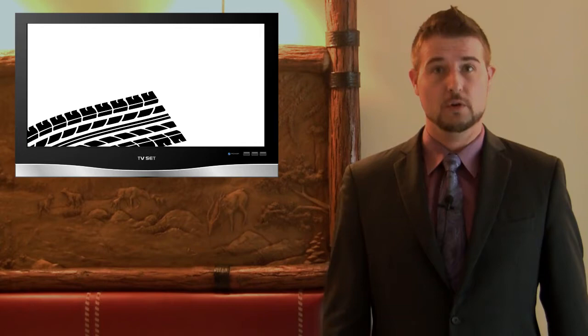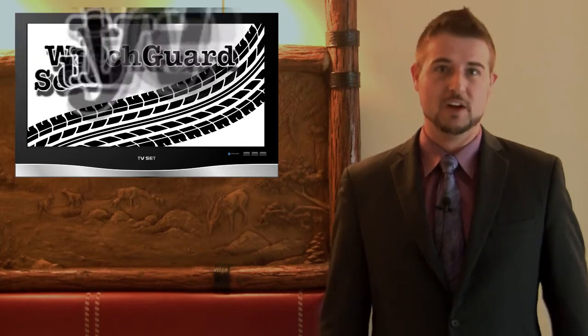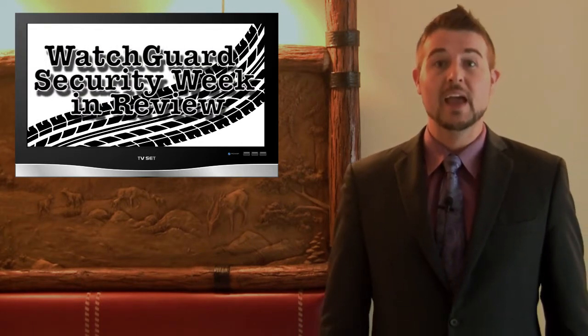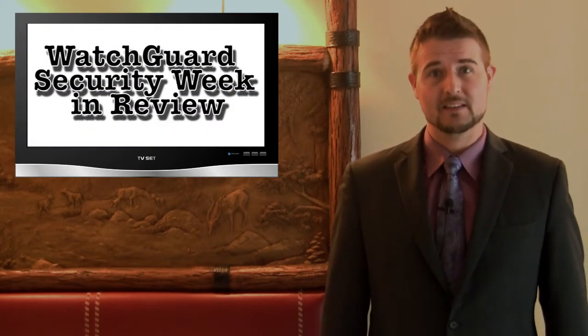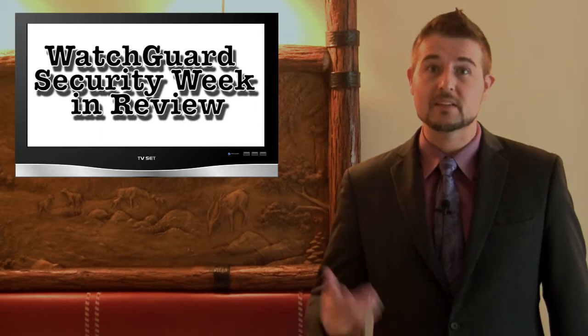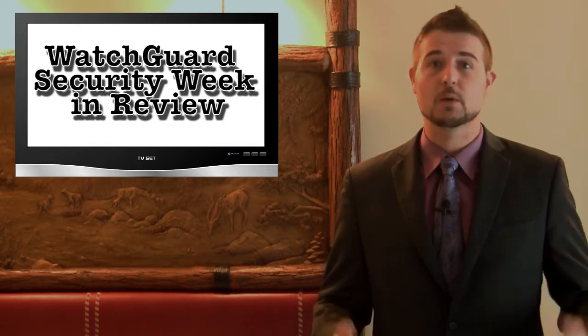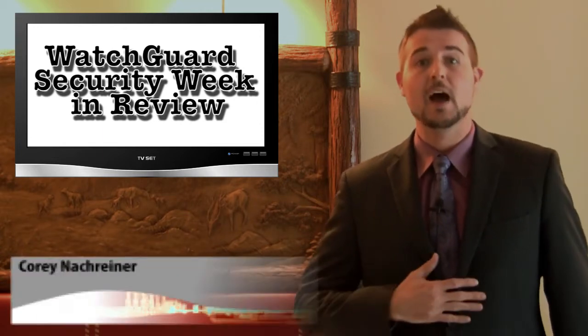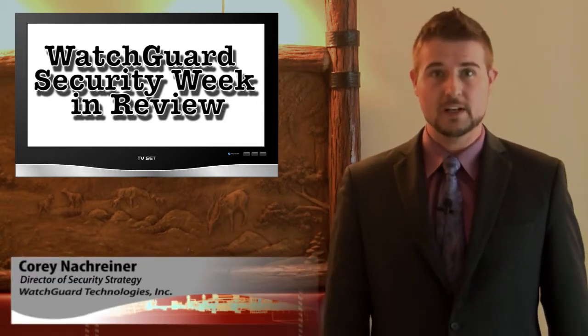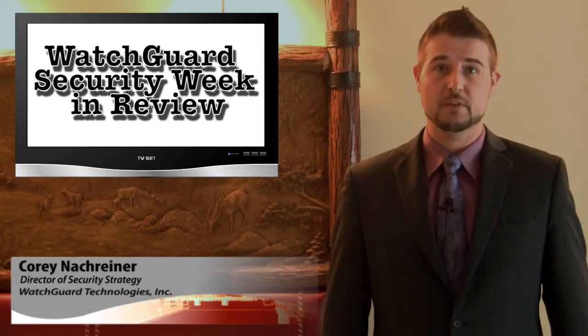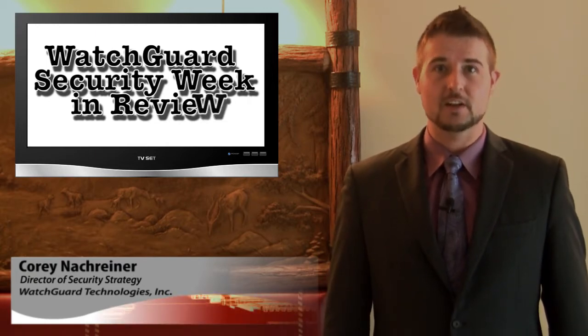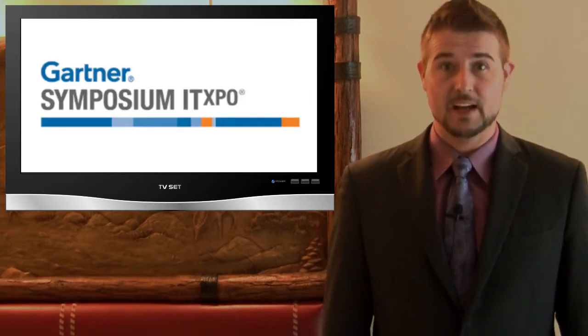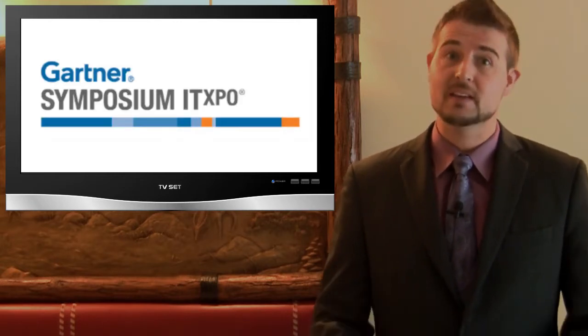Happy Friday everyone and welcome to this week's On the Road edition of WatchGuard Security Week in Review, a video podcast dedicated to quickly summarizing the biggest information and network security stories each week. I'm your host Corey Nachreiner, and this is the episode for the week starting October 22nd, 2012.